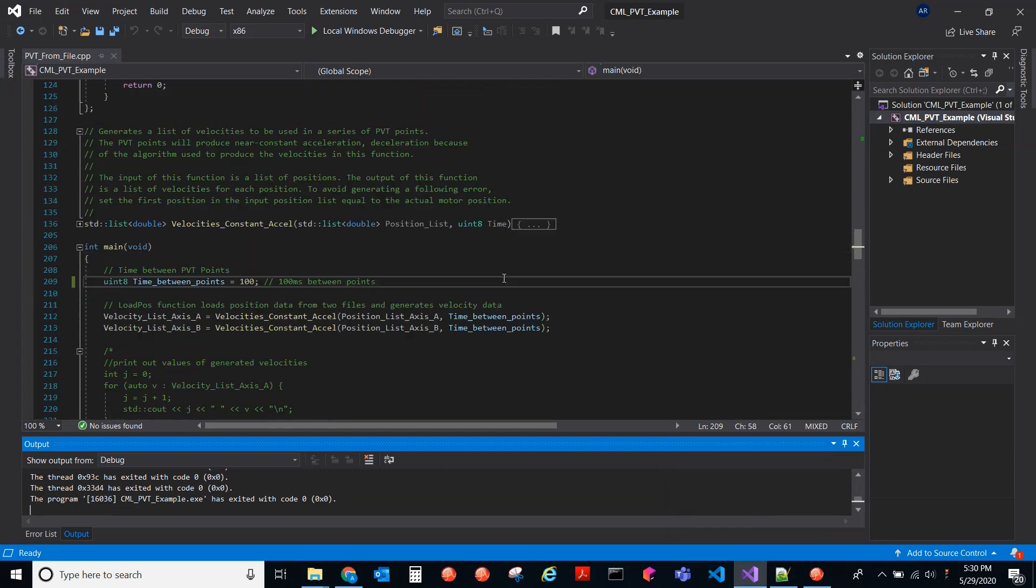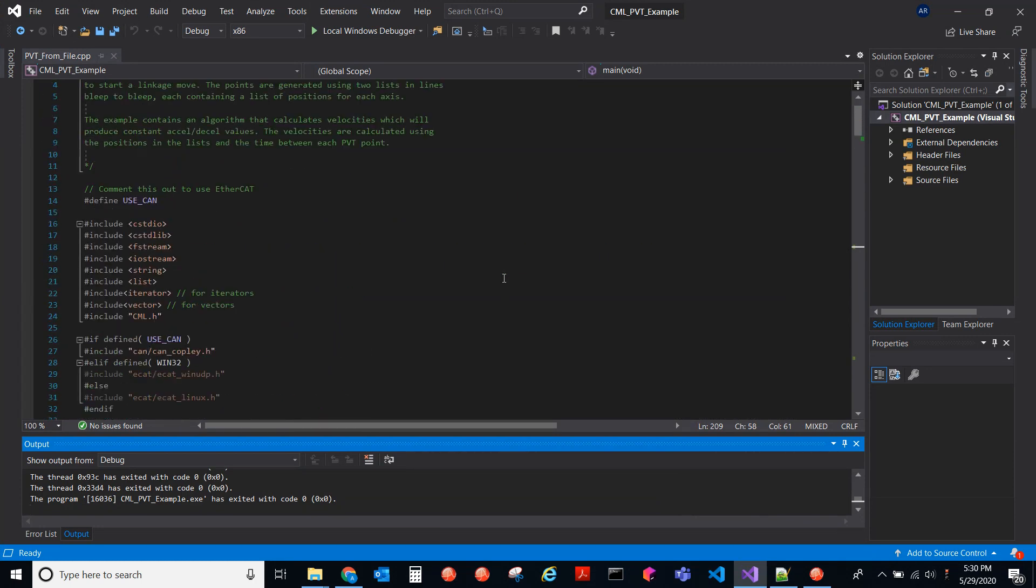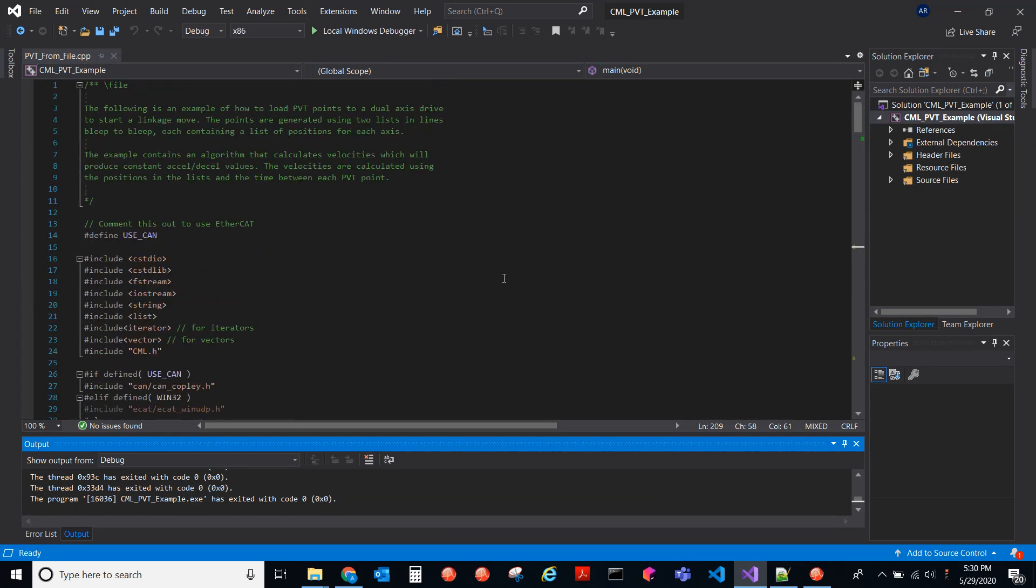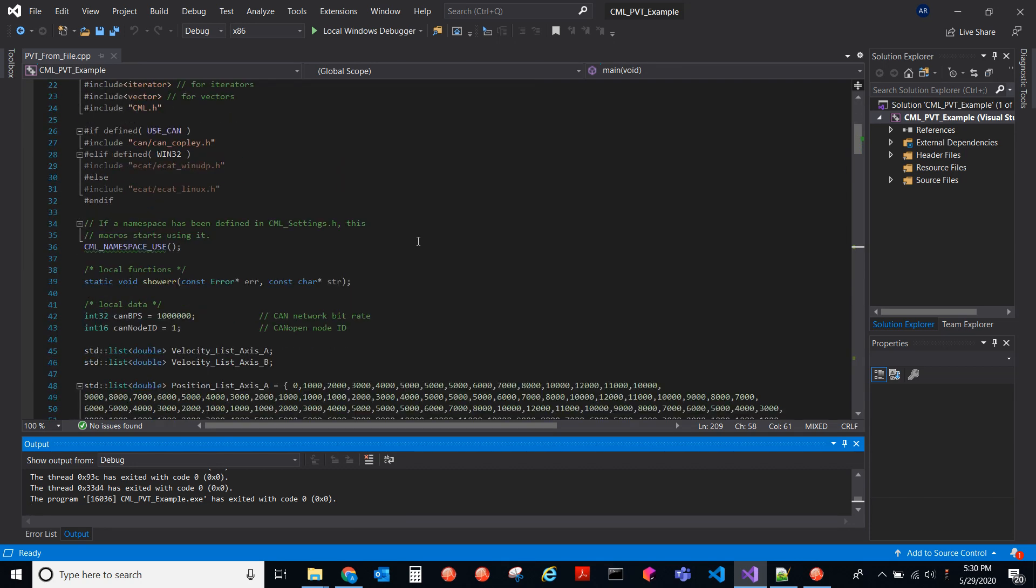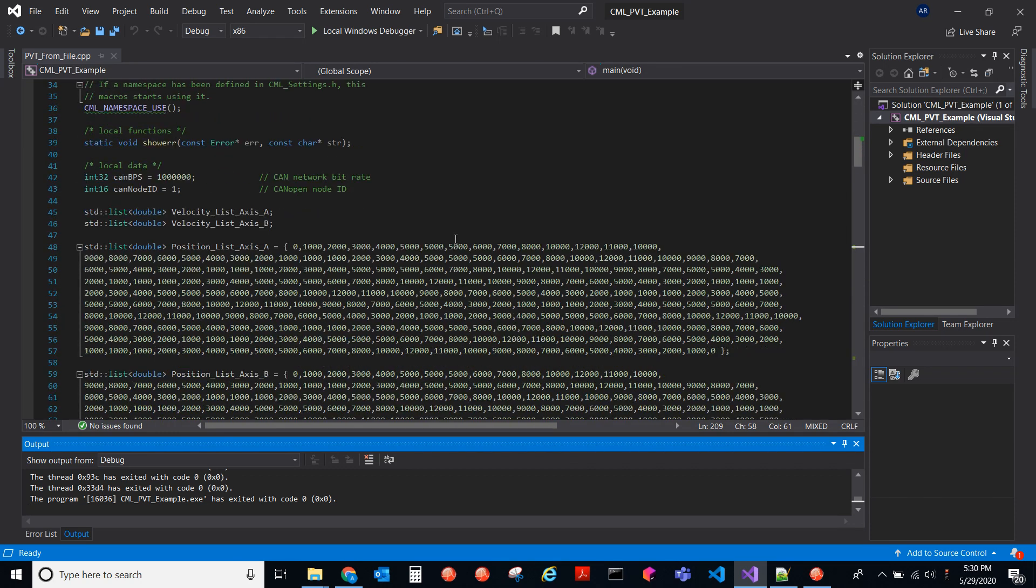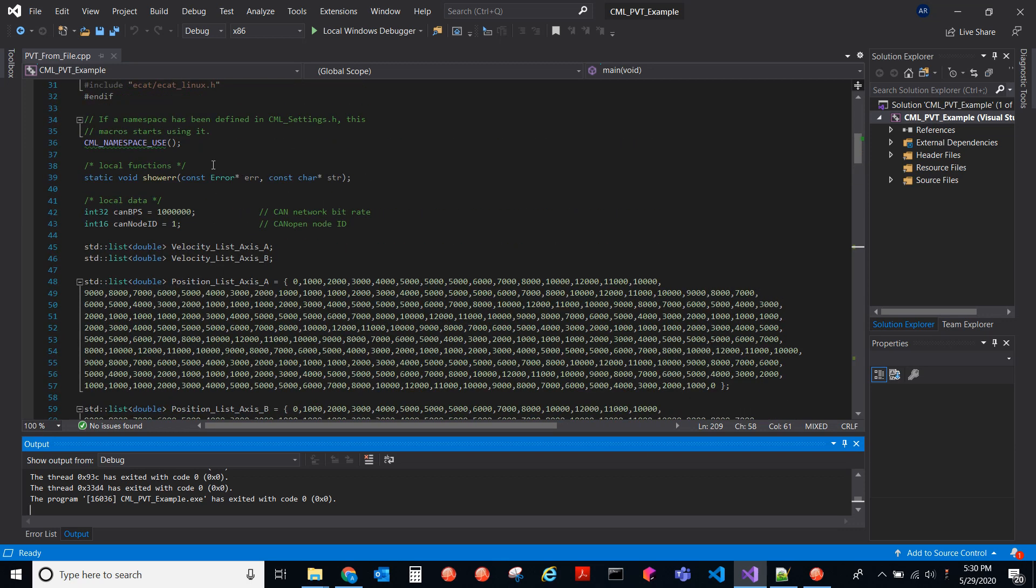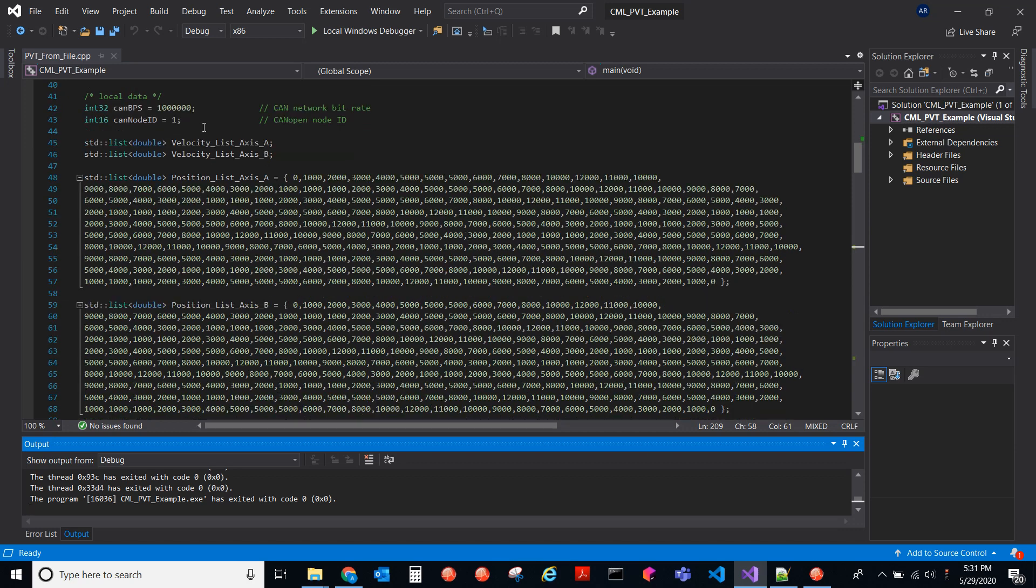So here I have a CML example. Start at the top. The following is for dual axes drive and starts a linkage move, where you load PVT points. And it takes a list of positions for each axis. And it uses the algorithm. So we go down here, I have a CAN drive. I actually have an MP3 and I'm only using two of the axes on my MP3 drive. Here we have the bit rate, the node ID, and of the first axis. And then here we have the velocity lists. I'm going to fill those in with data later on. Here are my position lists for axes A and then for axes B.